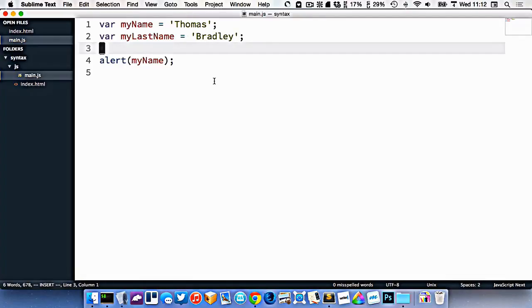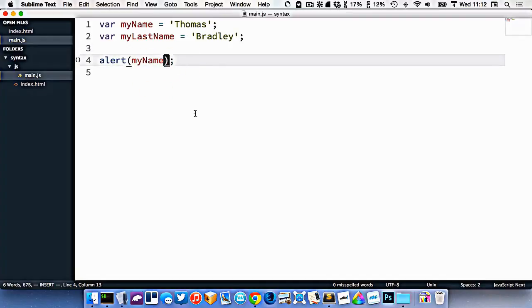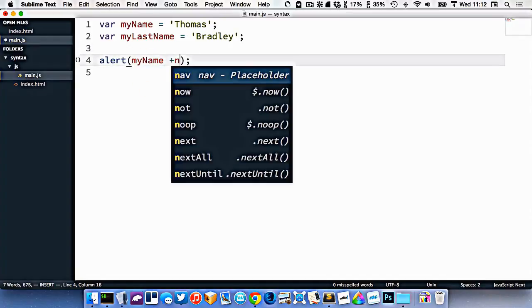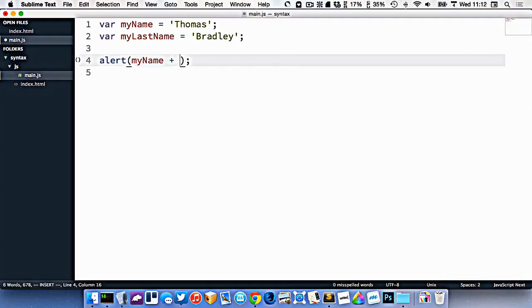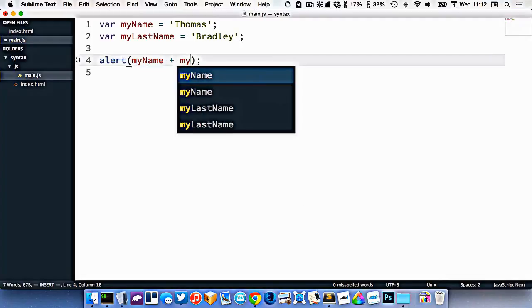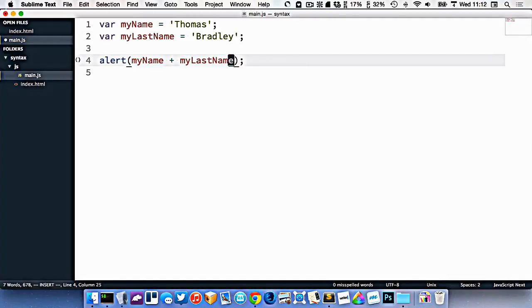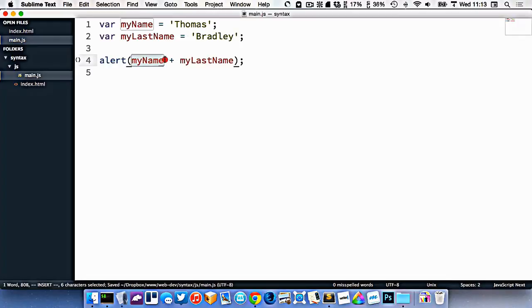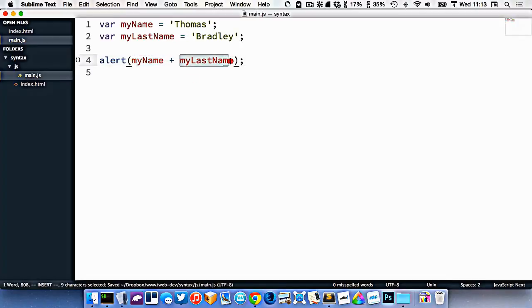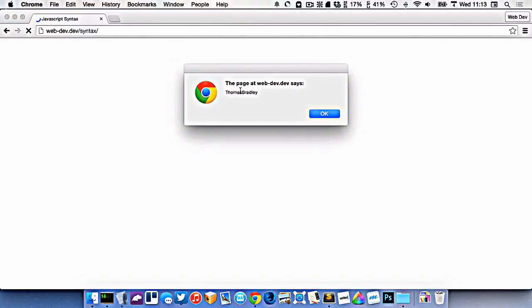If I wanted to combine those together, I can actually use a plus. When I'm dealing with strings, if I use a plus, that will combine the two strings together, like this. Now the alert is going to say my name and my last name. So I'll go and refresh, and you can see here it is like that.